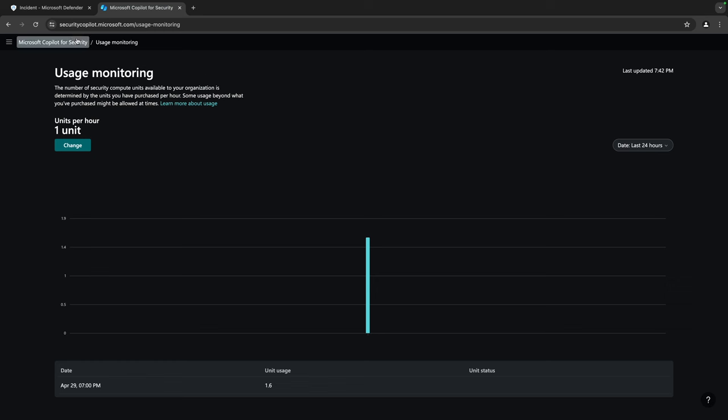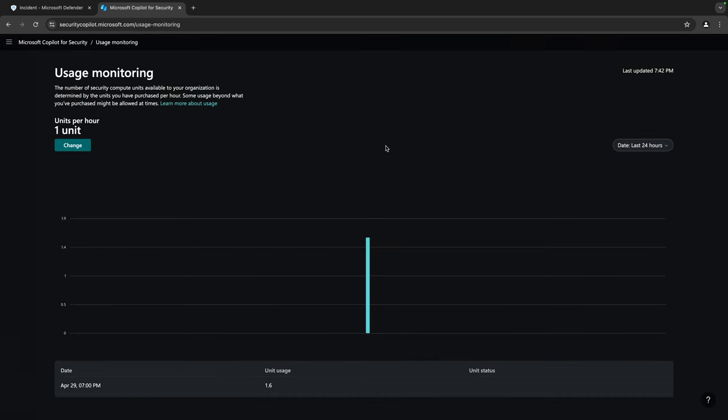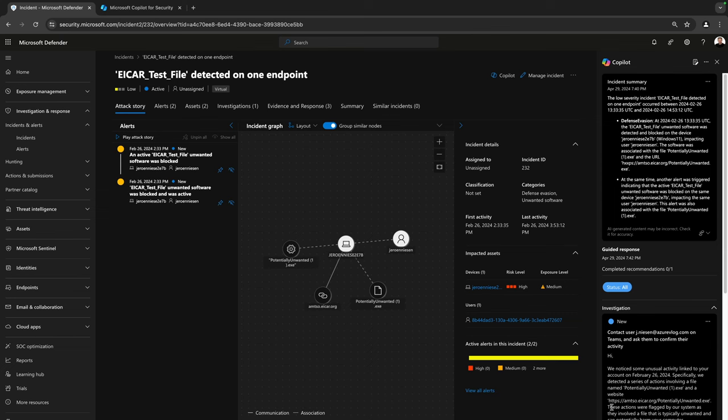So if we look over here at securitycopilot.microsoft.com, if you go to usage monitoring, you will get to this page and you will see what your current usage of Copilot for Security is. So just as with the standalone experience, the embedded experience also costs you compute. So be careful with how much you are going to refresh the incident page, because it will generate a new summary and a new investigation, and that will cost you compute on your Microsoft Copilot for Security compute capacity. So keep that in mind.